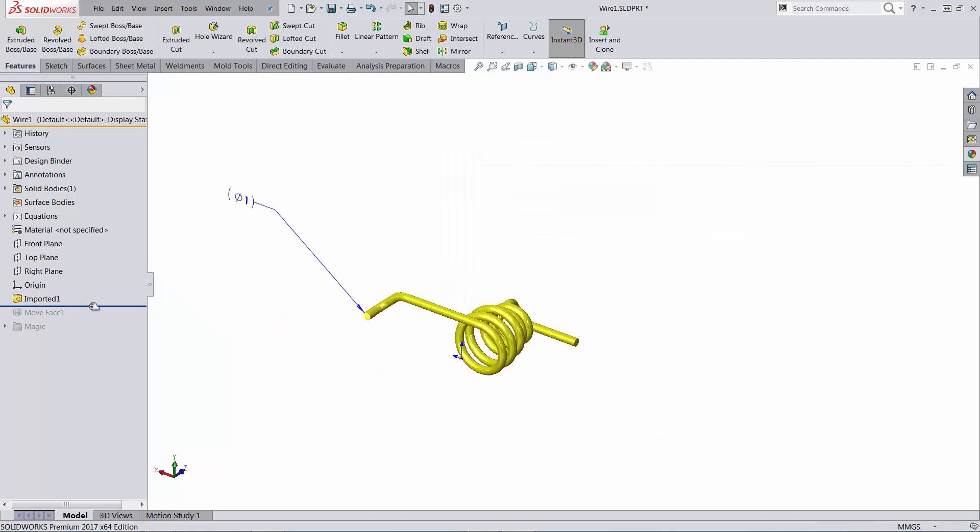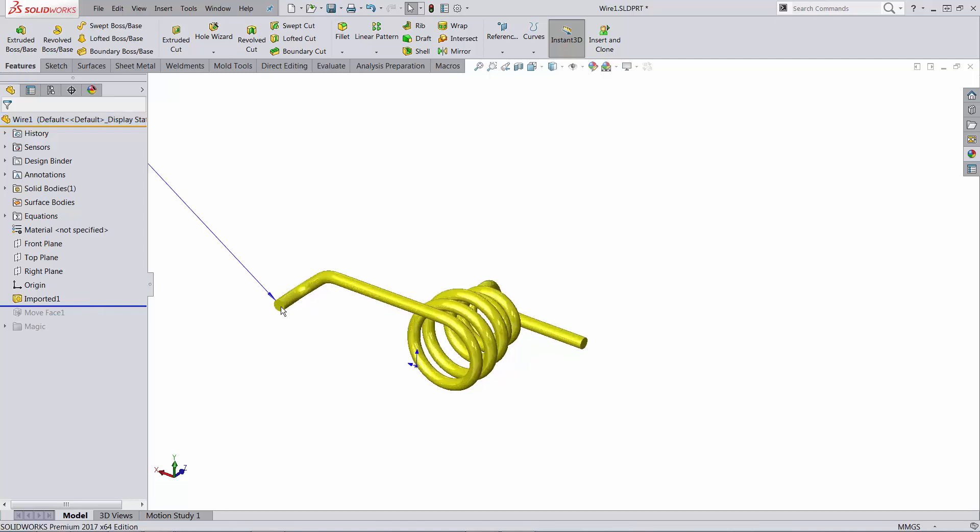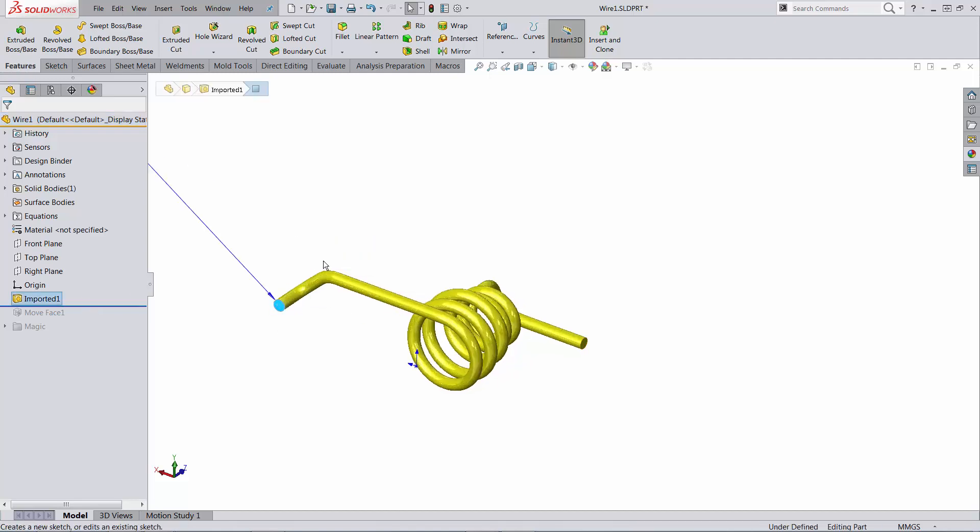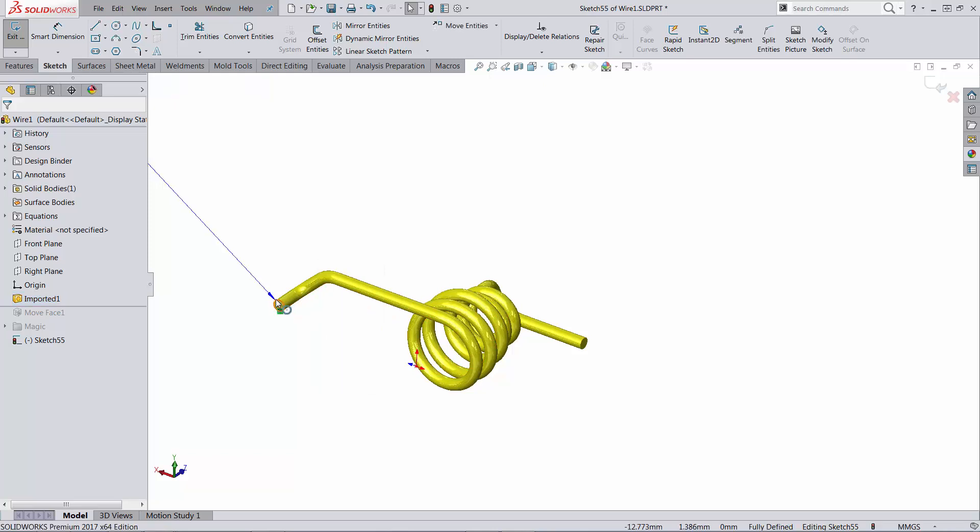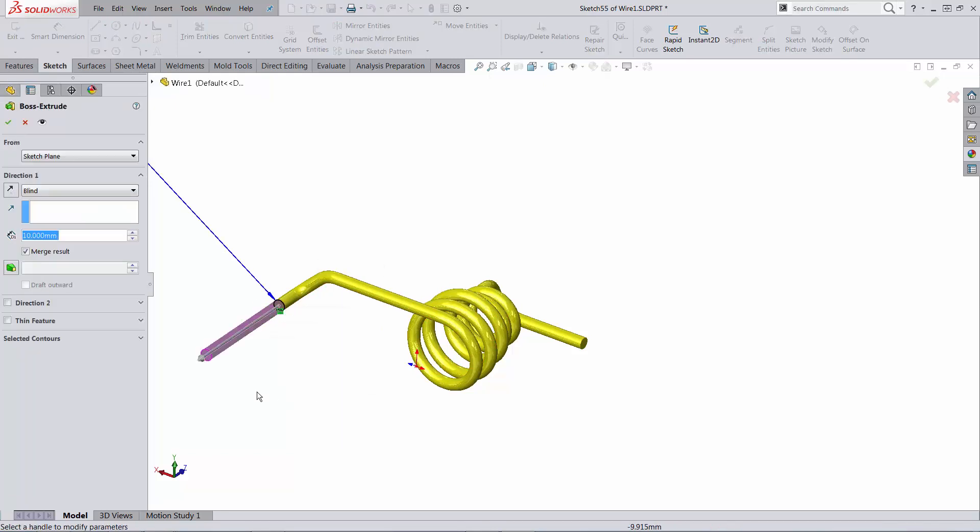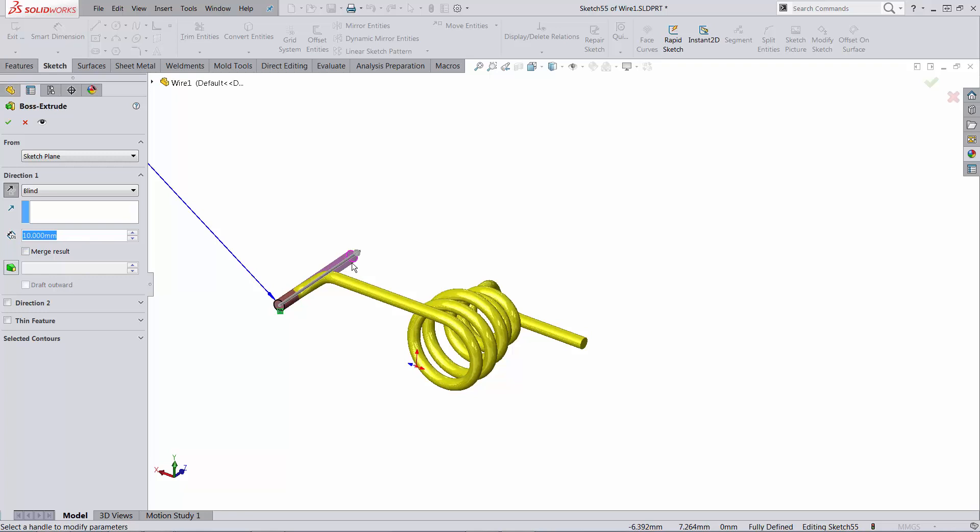The problem with this approach is that if you add another body that is solid, so allow me to convert the end and extrude it with the length. Let's do not merge the result and go in a different direction. Extrude it with the same length of the calculated length of the wire.